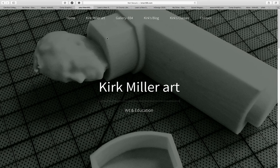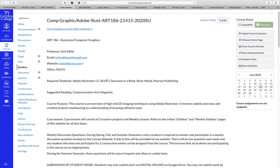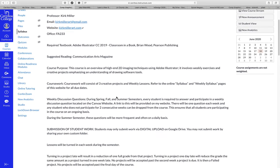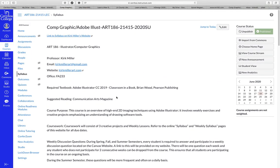So where I want to go next is Canvas to show you what I have. If we go to Canvas — you'll have to log in through the Cerritos College website — as an example from my summer class, the Computer Graphics Adobe Illustrator class, you'll see that I have much of the same thing: the email KirkMillerArt at gmail.com, a link to my website, and the required textbook. Most of it is a repeat of what I have on my personal website, though the Canvas syllabus is a little bit more in-depth.